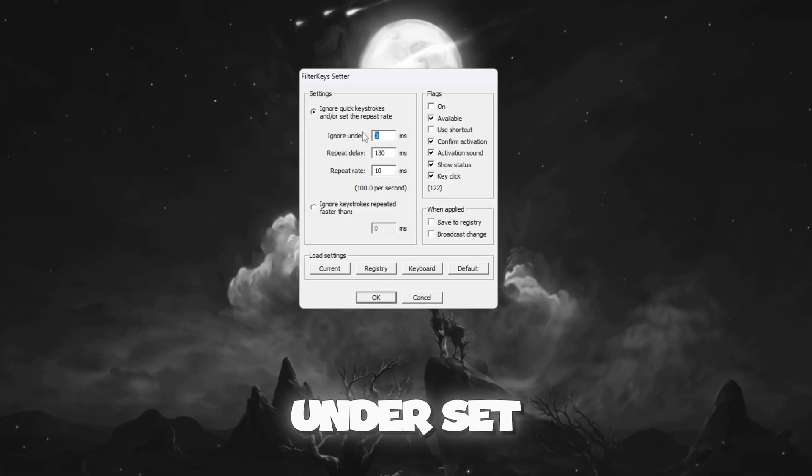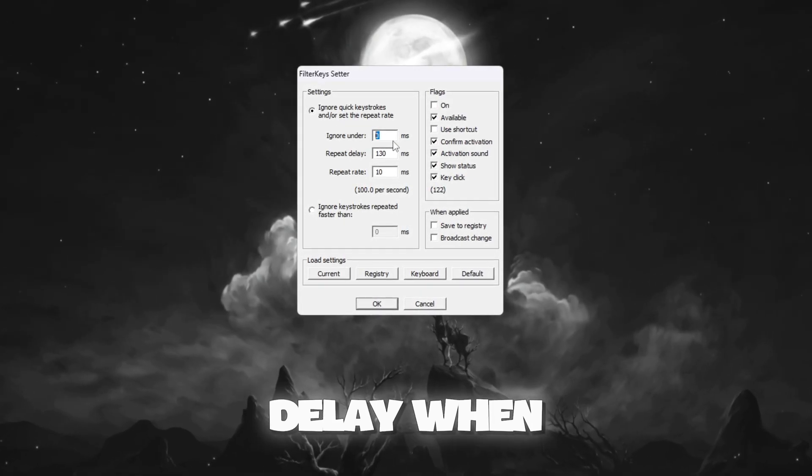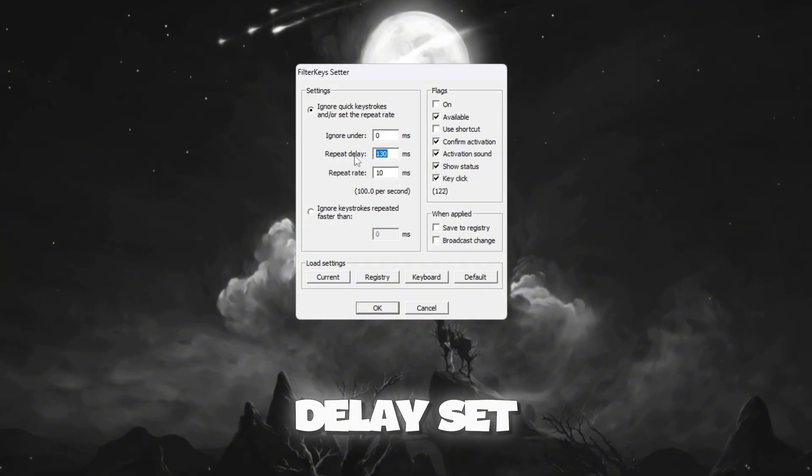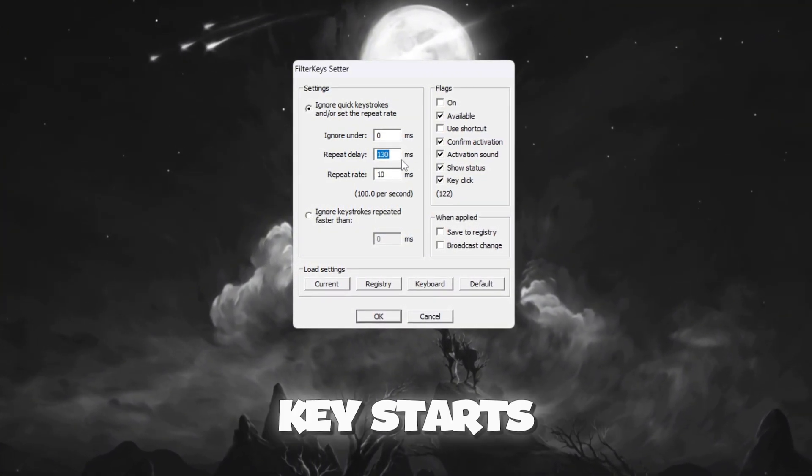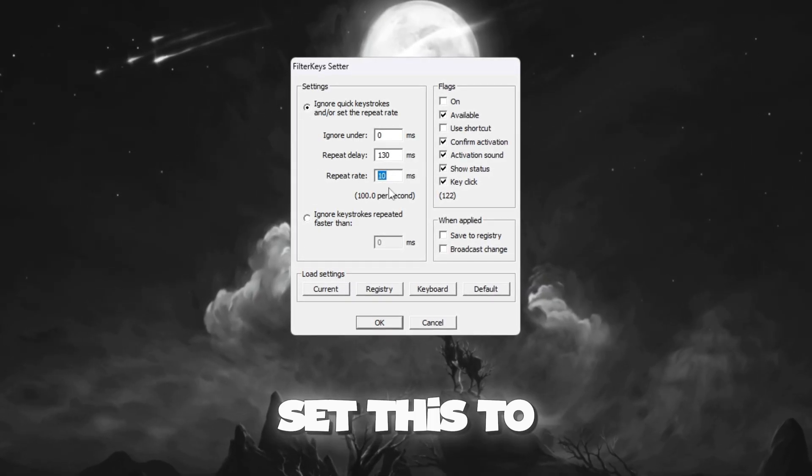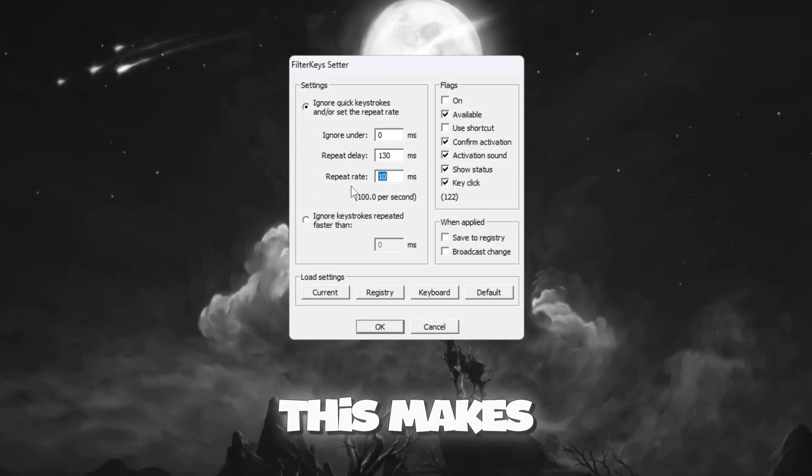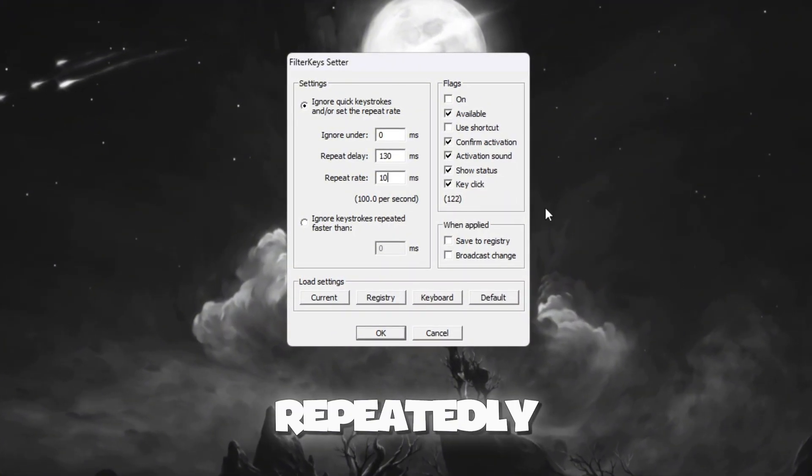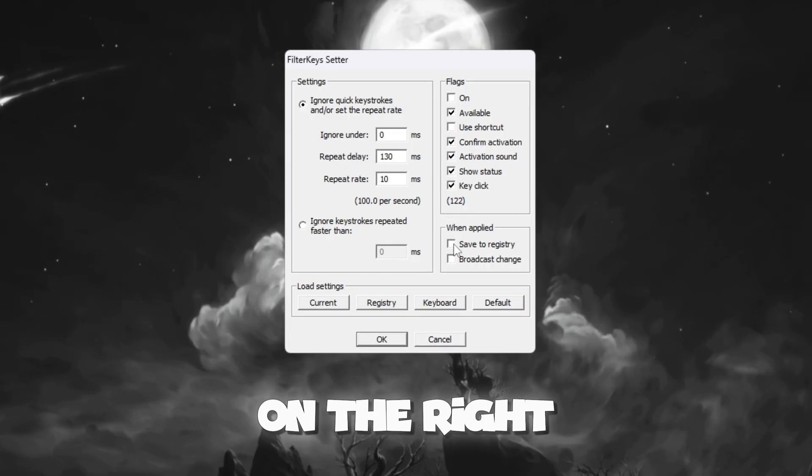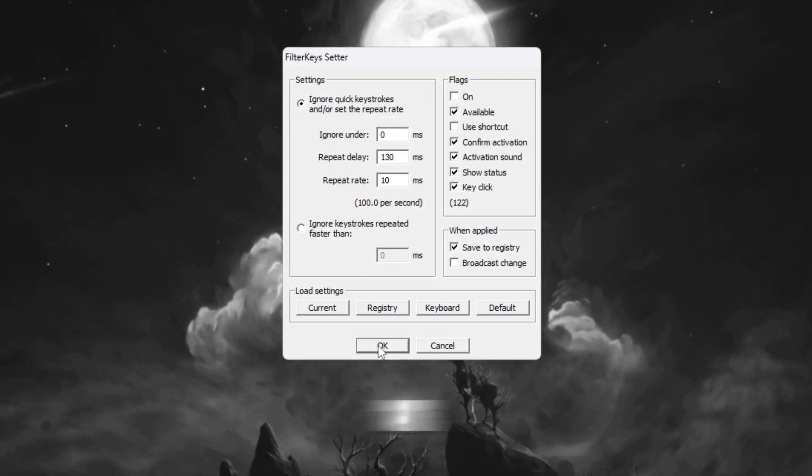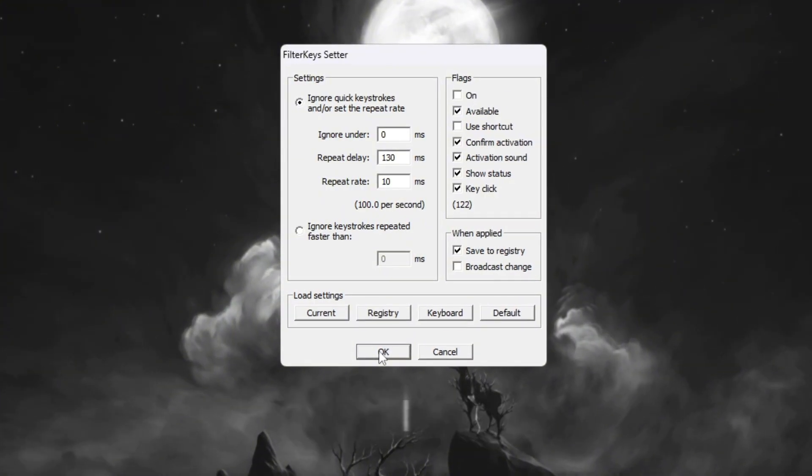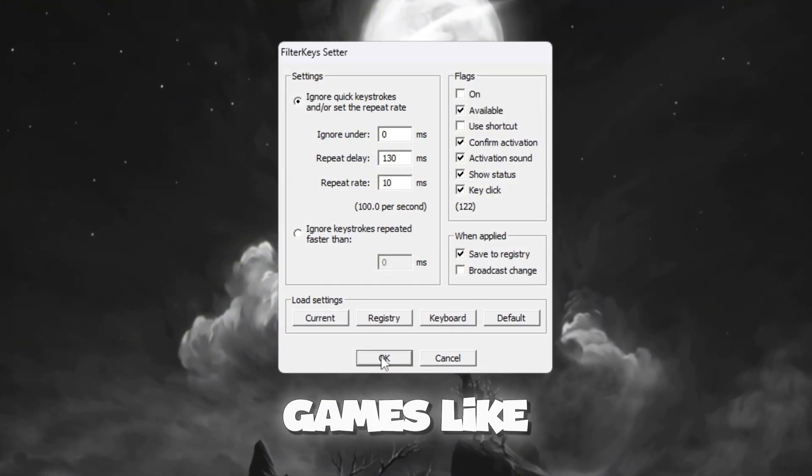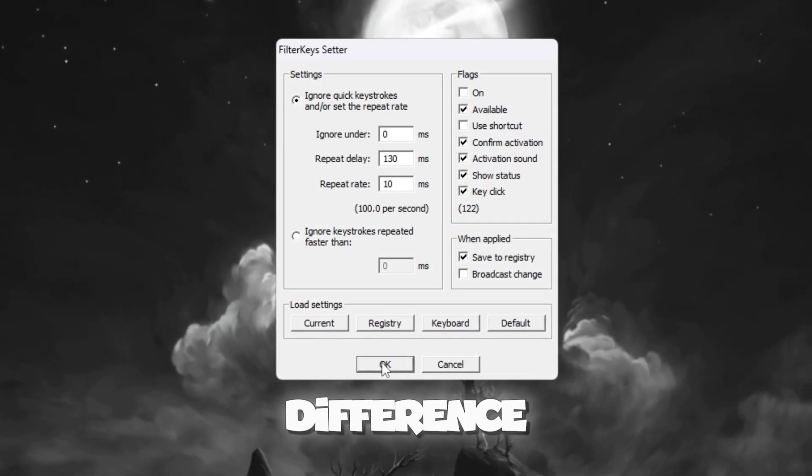Ignore Under: Set this to 0 milliseconds. This removes any delay when pressing a key. Repeat delay: Set this to 130 milliseconds. This decides how quickly a key starts repeating when you hold it down. Repeat Rate: Set this to 10 milliseconds. This makes your keyboard respond faster when pressing keys repeatedly. After setting these values, tick the box on the right side to enable them. Finally, click OK to apply the changes. These settings will make your keyboard more responsive, which is especially useful in fast-paced games like Fortnite, where quick reactions can make a big difference.